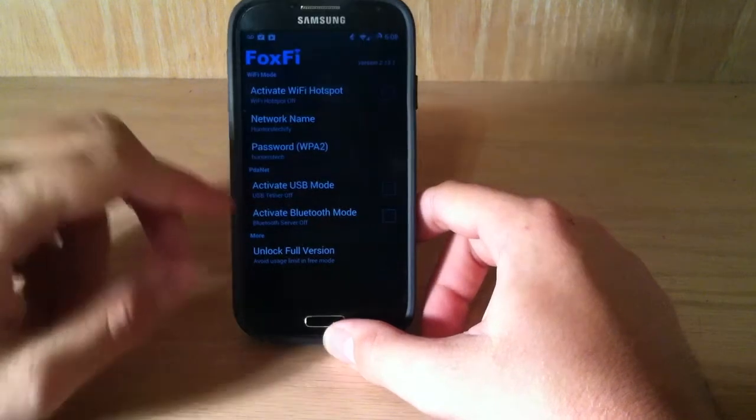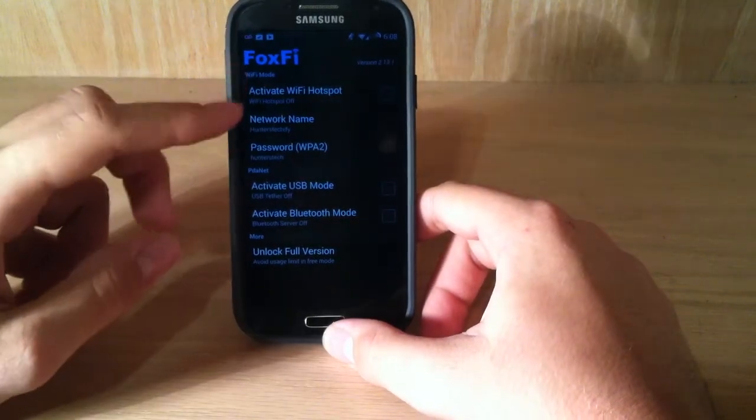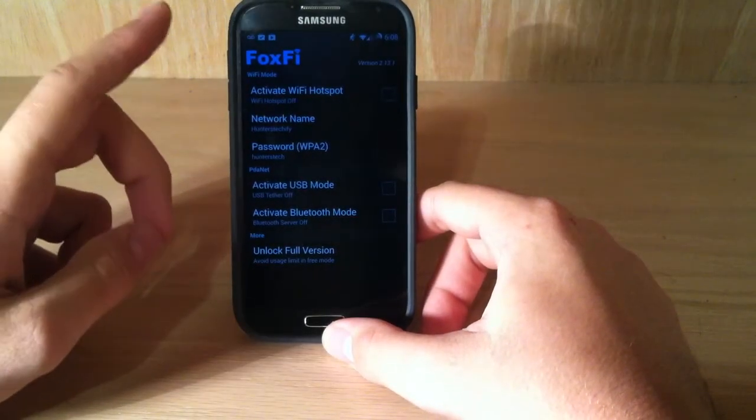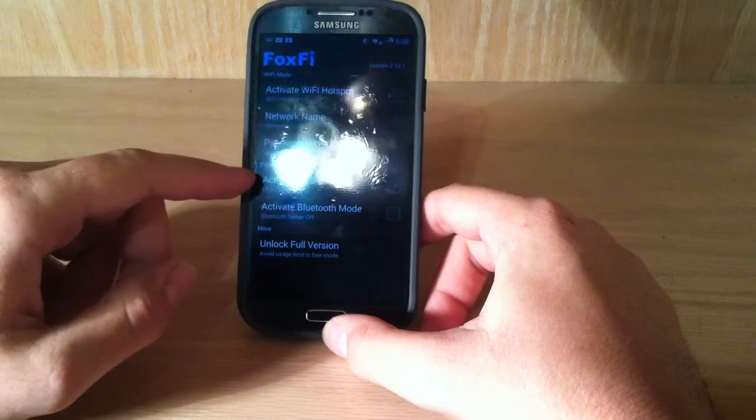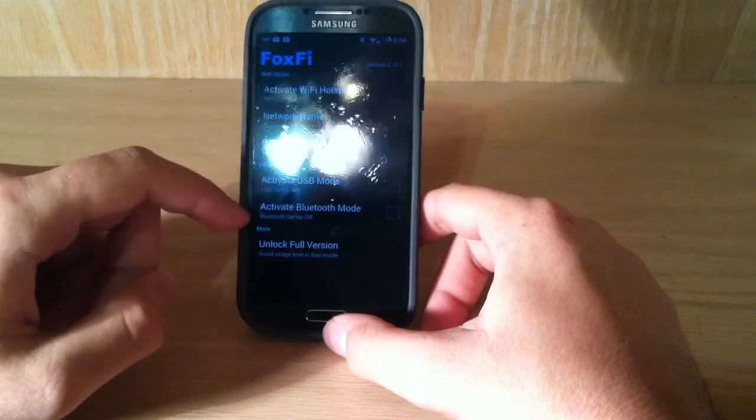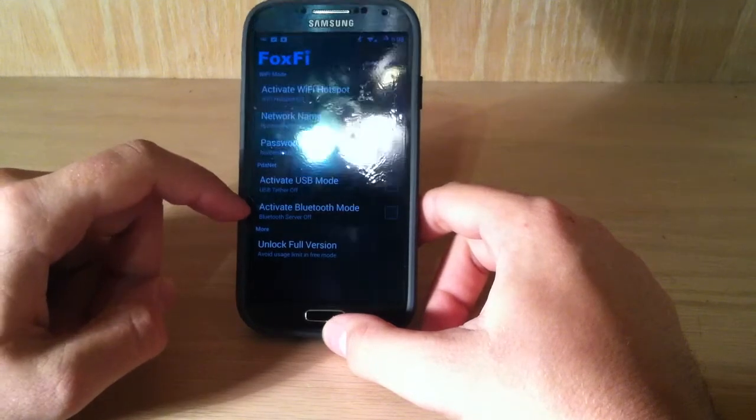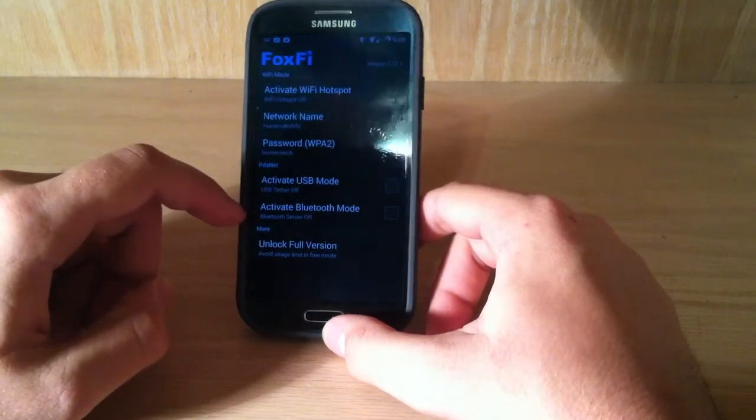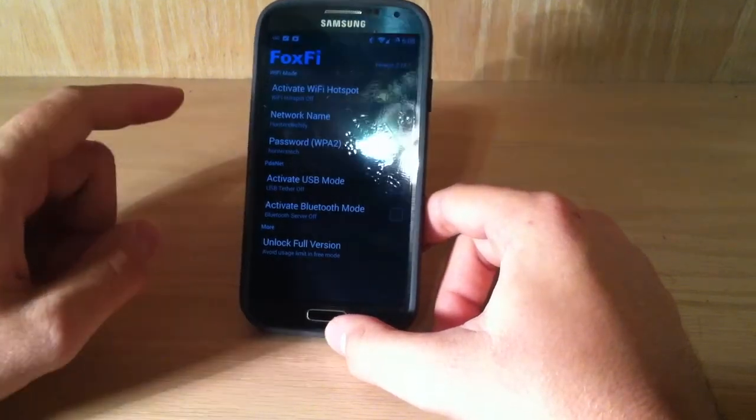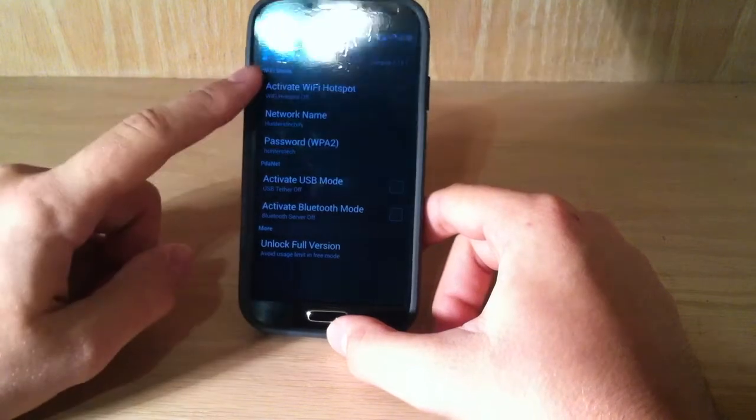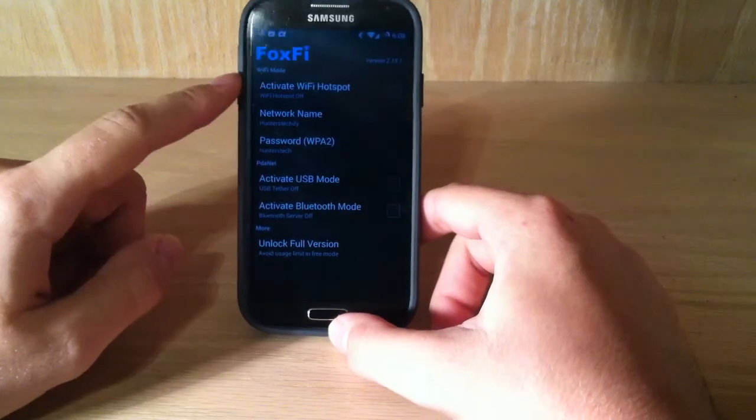Now, we got all sorts of options, but I haven't really tested. I've only tested the Wi-Fi, and I know that works, but you also got a Tether mode and activate Bluetooth mode. Now, I don't know if they work, but I know the Wi-Fi mode works for sure.